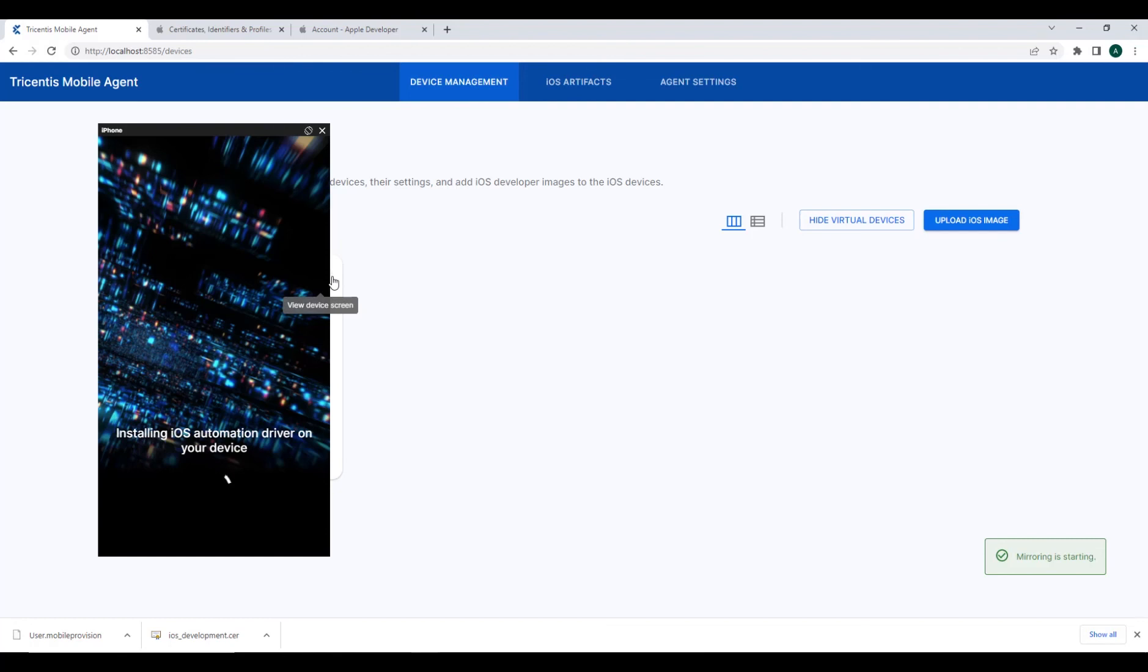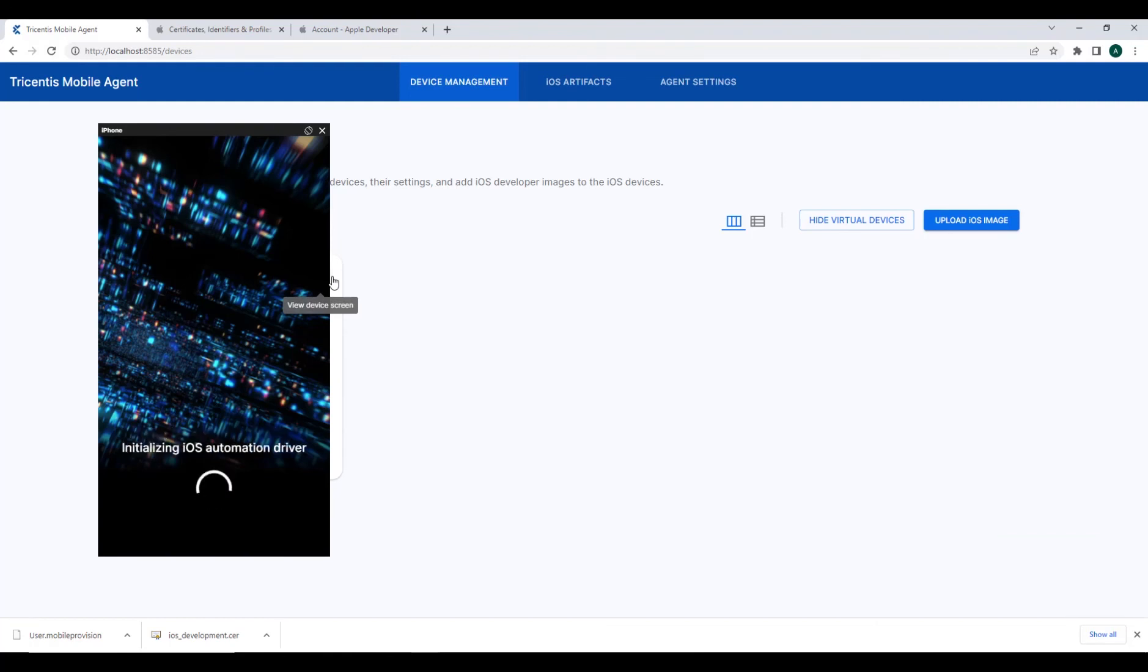Right away, we should see that Apple begins downloading and verifying that its automation drivers are properly installed on our device. Once initialization is complete, we can now begin interacting with our device and begin the automation process.